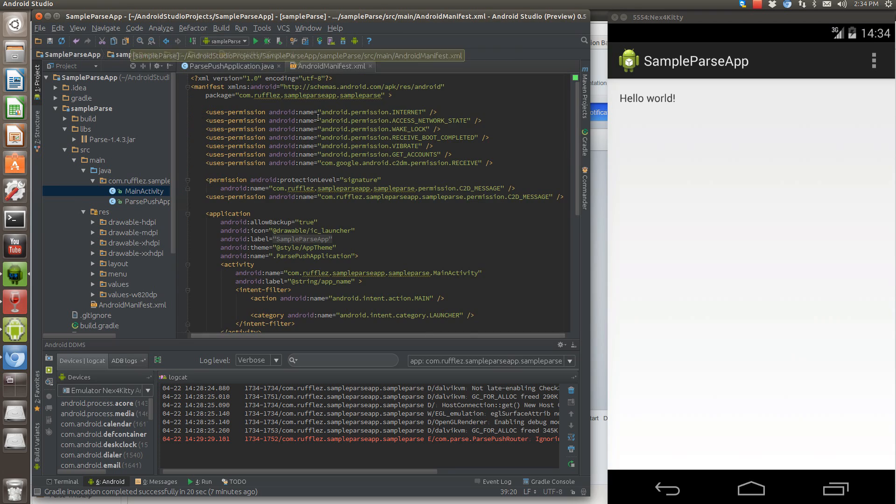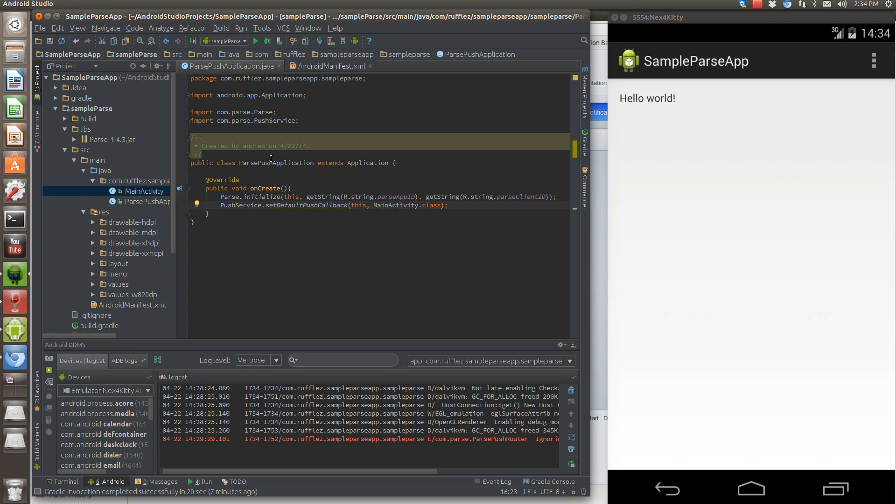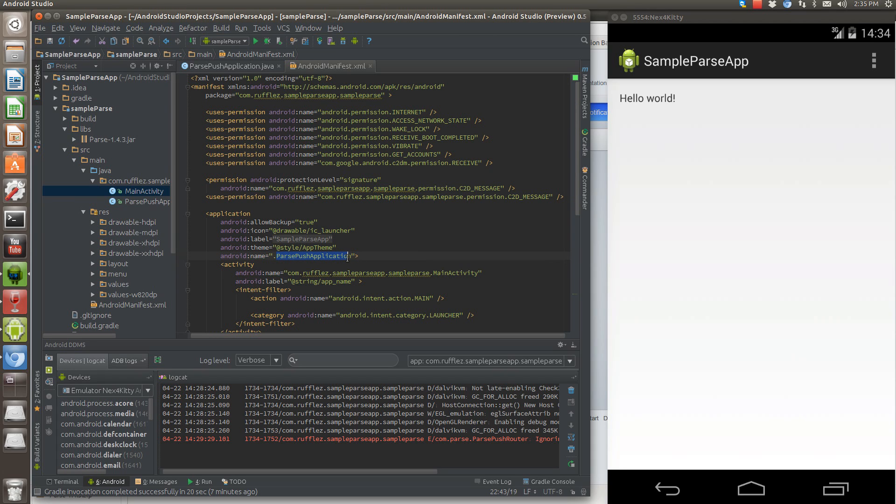Now you need to go into your Android manifest file and add quite a few permissions and change some things. First of all, that application, parse push application in this case that we are setting up, we need to specify that here. Otherwise it doesn't get called. So you just say Android name and then give it the application name.